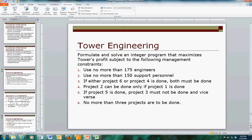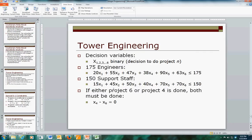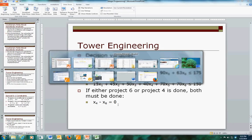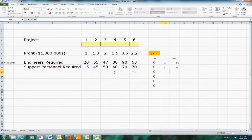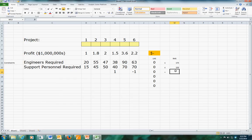Now we're told that if either project 6 or project 4 is done, they must both be done - that's a co-requisite requirement. The decision variables for 4 and 6 must be equal, so the difference must be zero. The easiest way to express it is x4 minus x6 equals zero, and that will be an equality constraint with a right-hand side of zero.